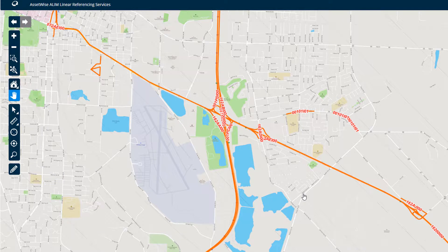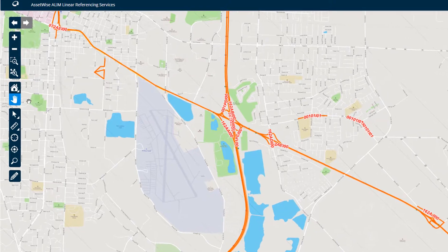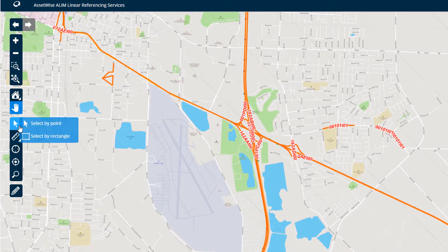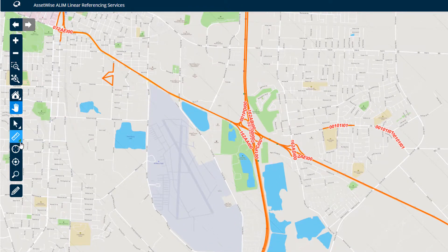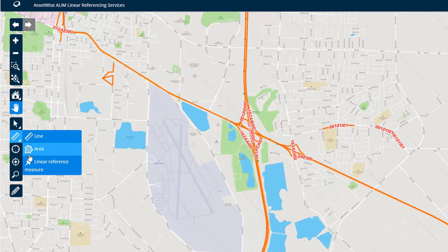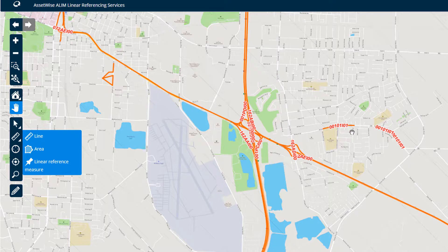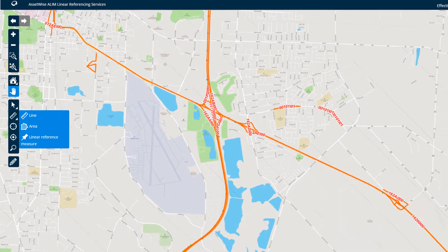You will notice that the main map has a similar look and feel to web maps that you have used before. At the left margin of the map are all the standard map navigation and measurement tools, including zoom and pan buttons, measuring lines and areas.